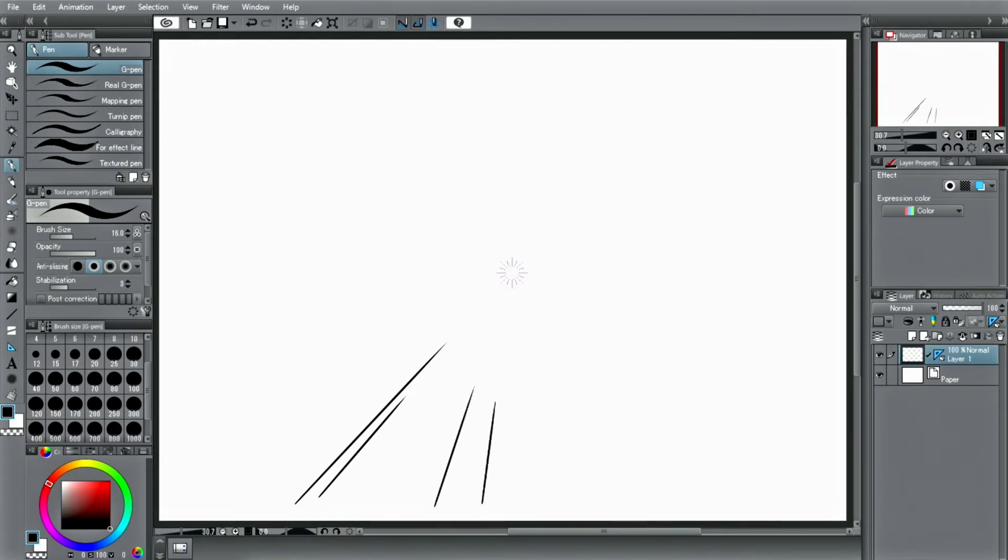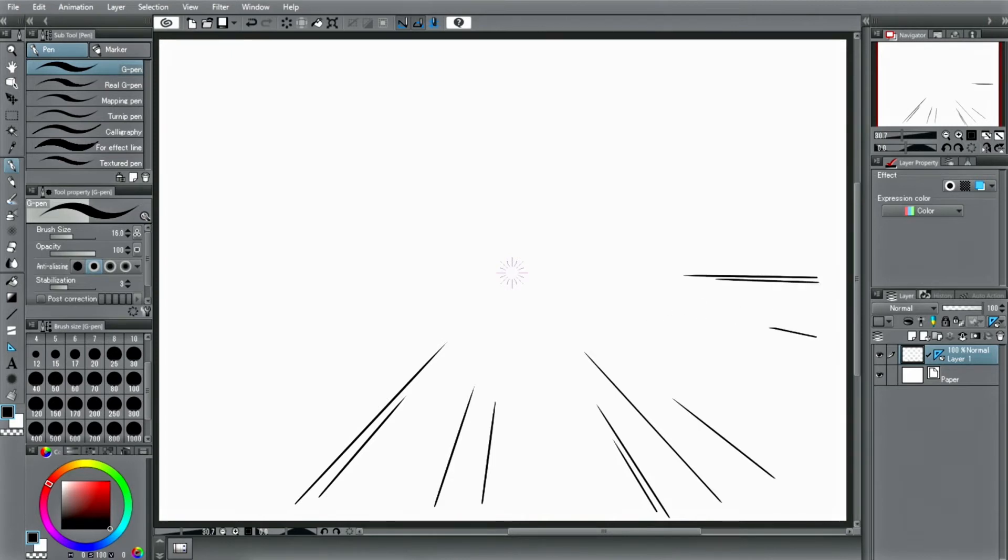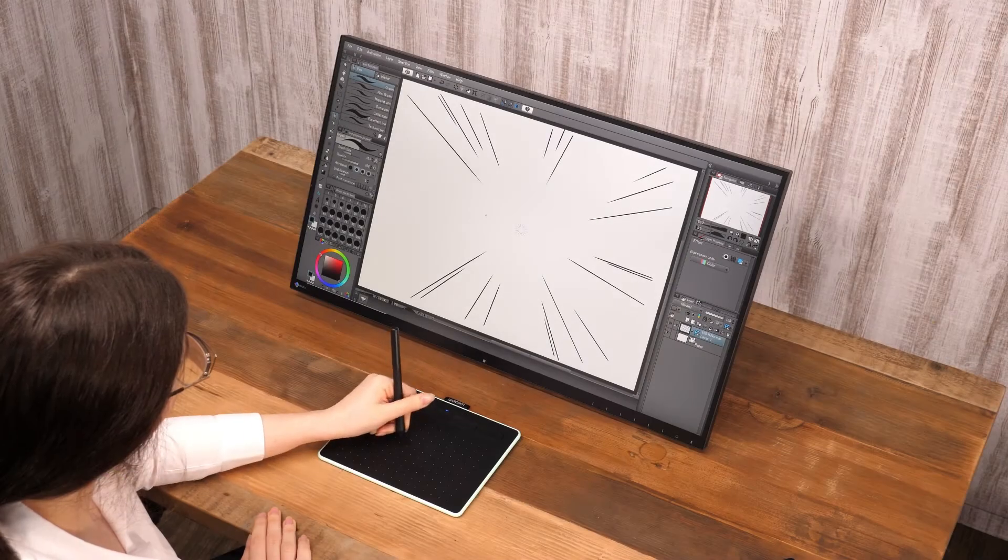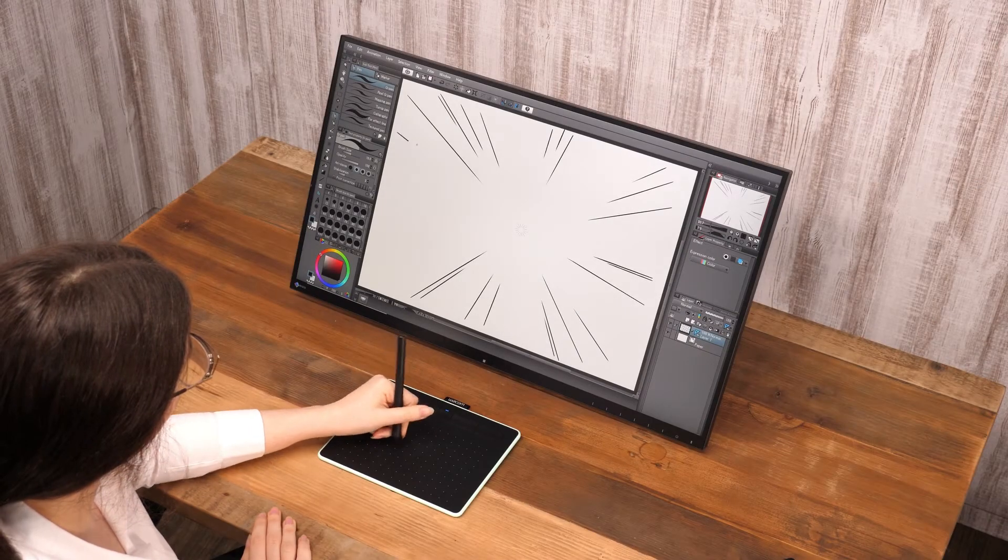Let's draw some effect lines for a manga using this. This ruler can also be used for one point perspective. There is also a special ruler specifically for vanishing points, however.